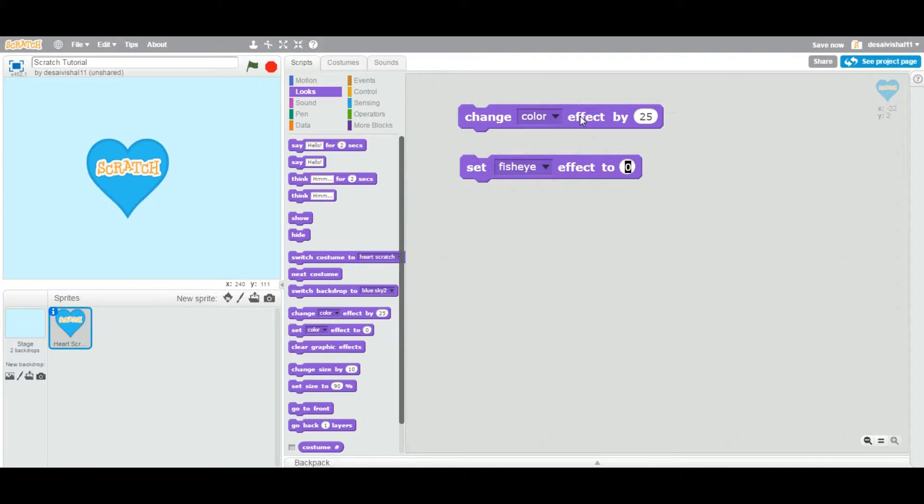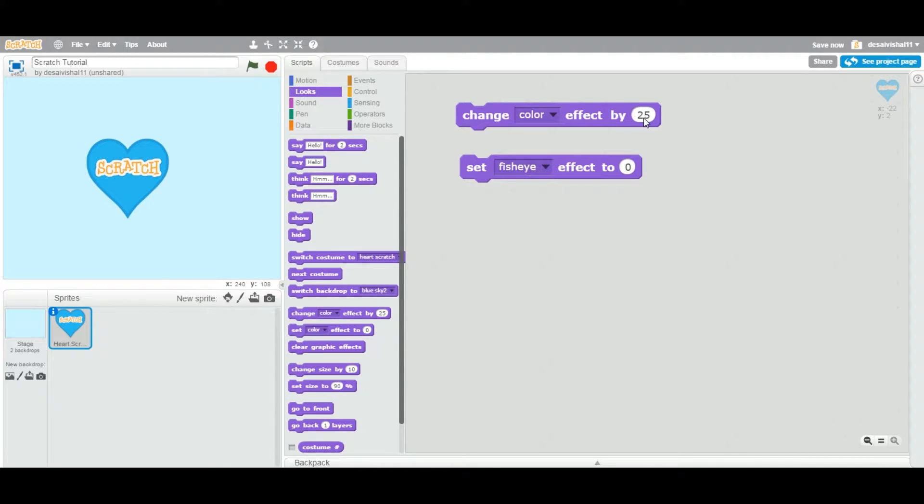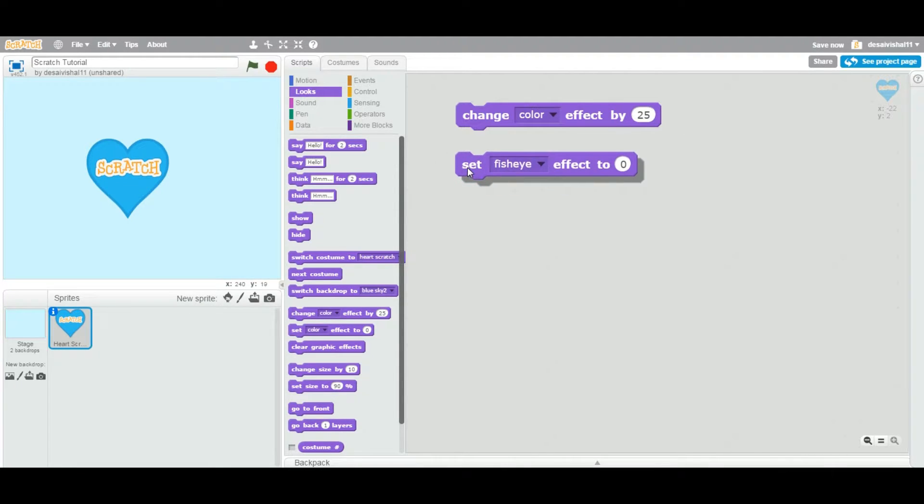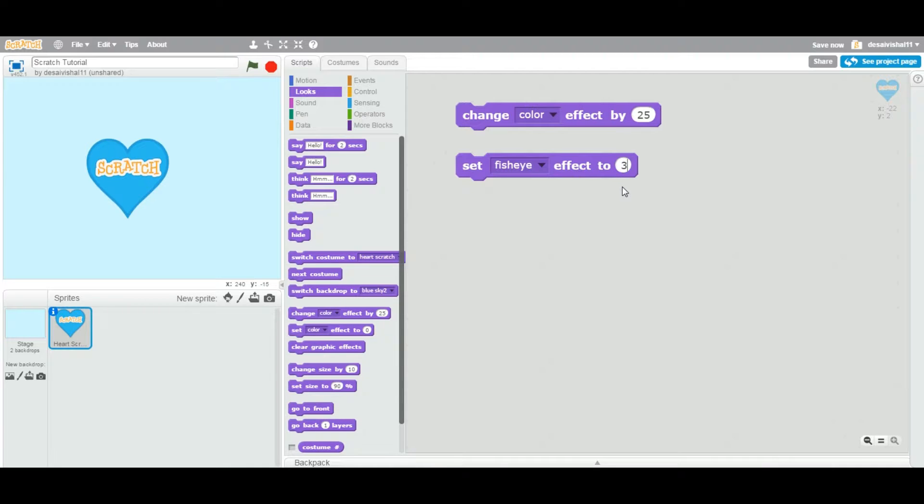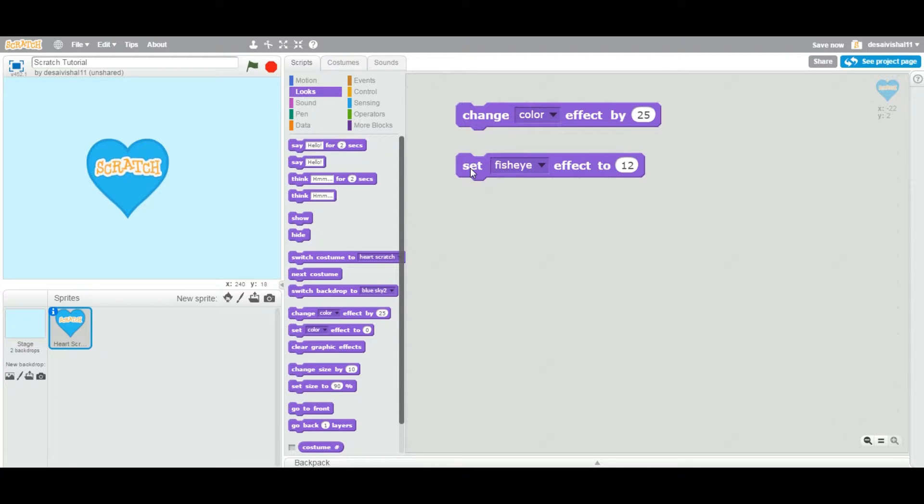The difference is that with change, let's say you change by 25 for example, and then second time you change by another 5, it will go from 25 to 30. Now set, you are changing directly to that particular value. So if I say 30 it will change to 30, if I say now 12 it will go back to 12. It just sets the very specific value.